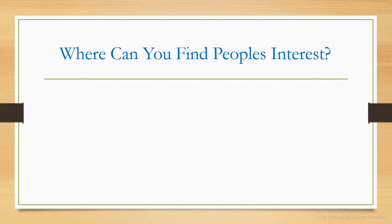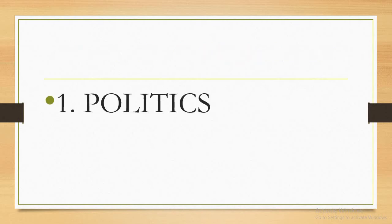People's interest is in number one: politics. Hey, somebody may be laughing. Is this guy telling me to go and join politics? No, you may not join politics. You may not be an active politician and still make money in that arena.